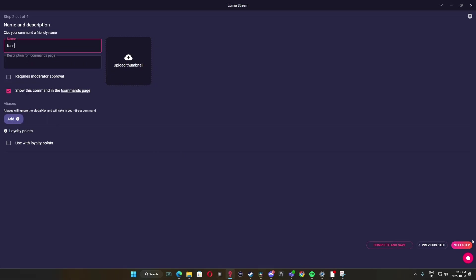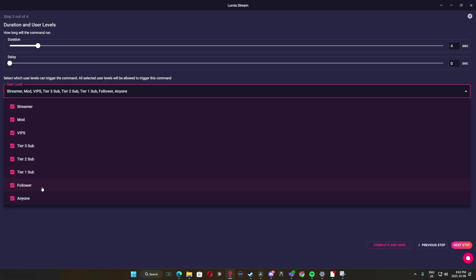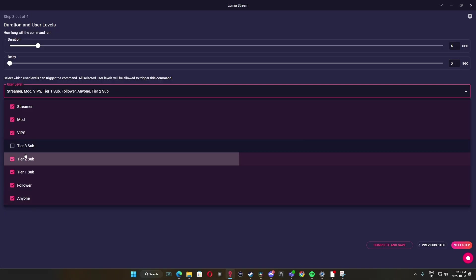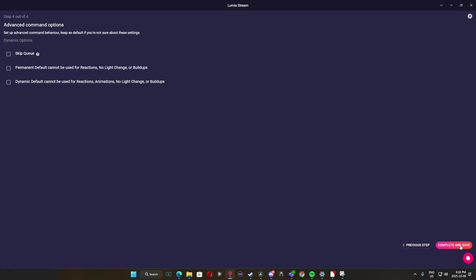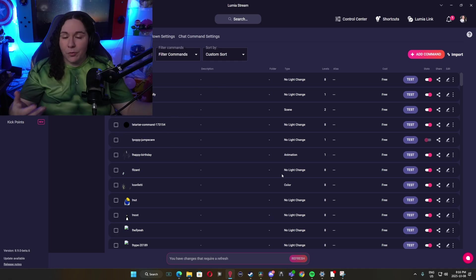From here, you're going to go Done, Next Steps and choose what the command title you want it to be. For this example, I'll put in Face and this way, anybody that types in exclamation mark Face will be able to change my filter on my face.